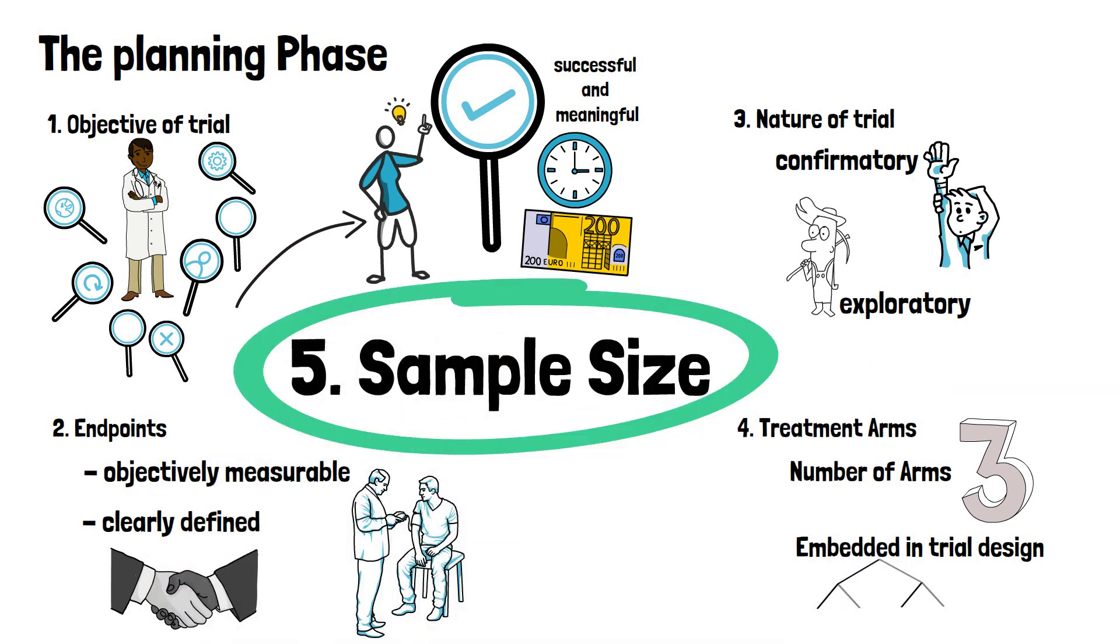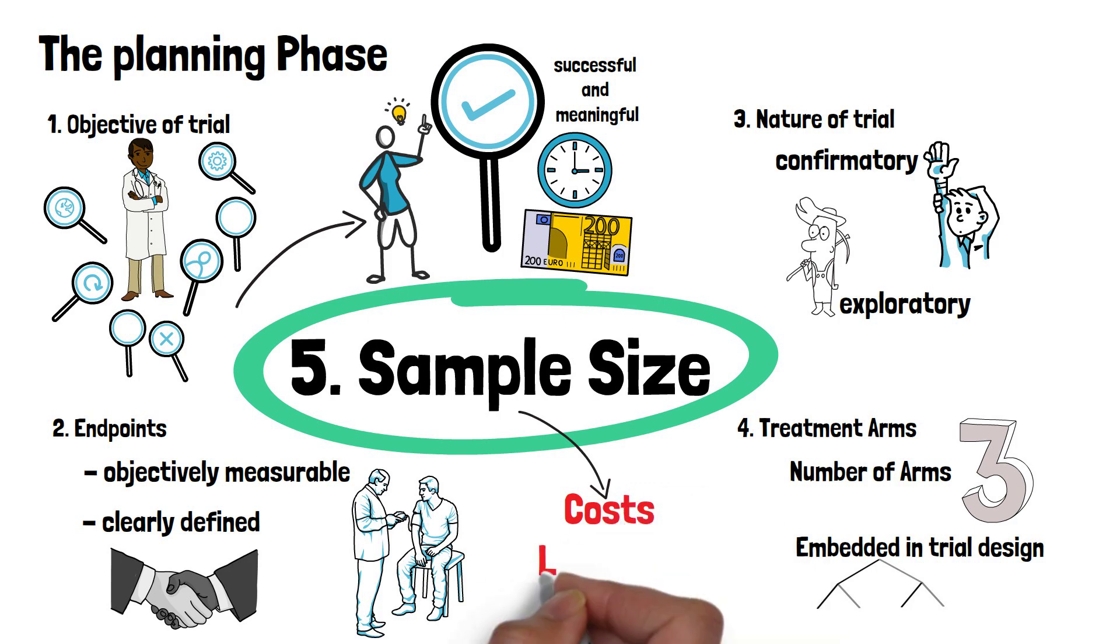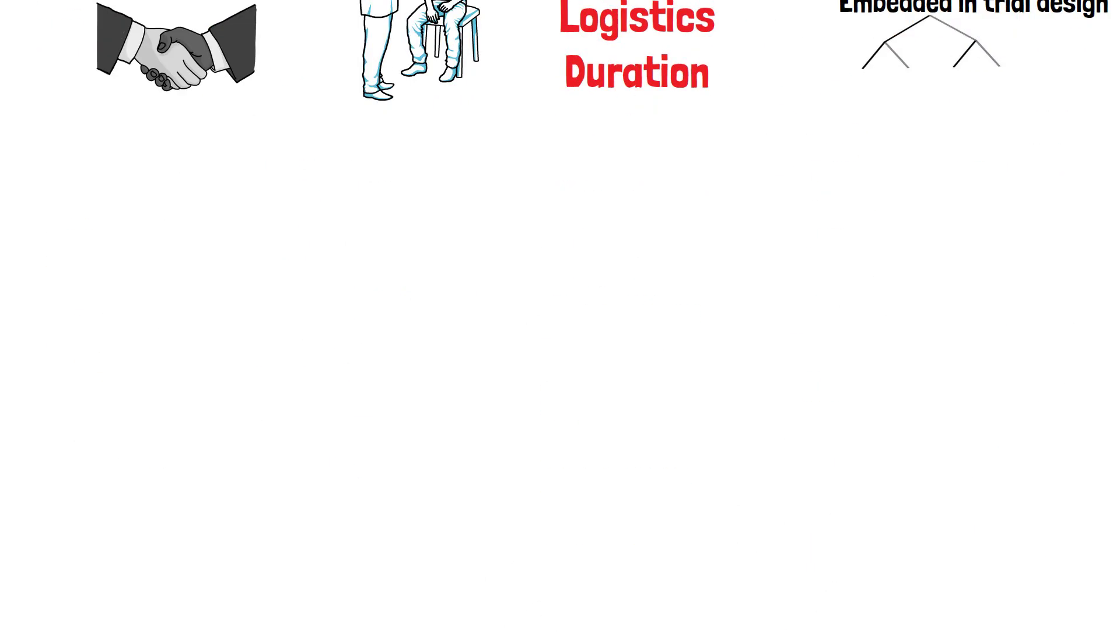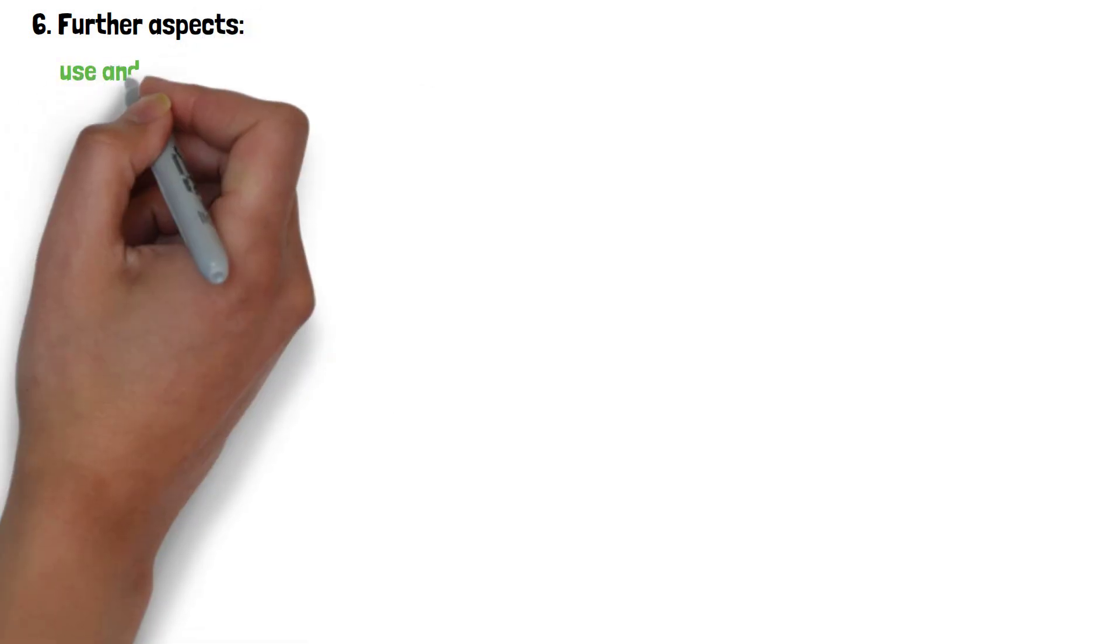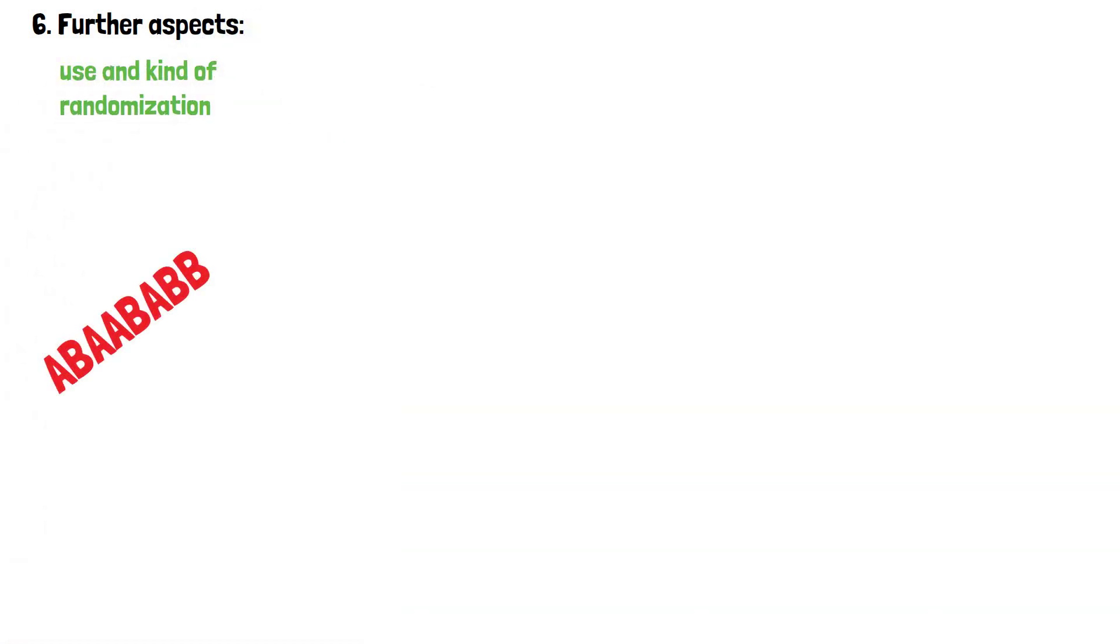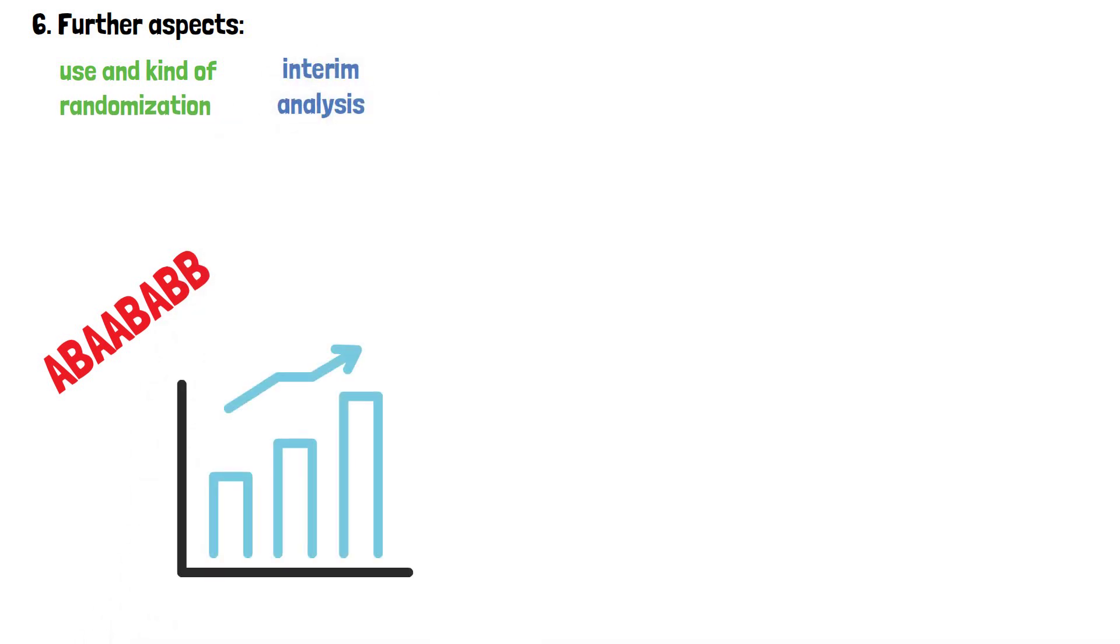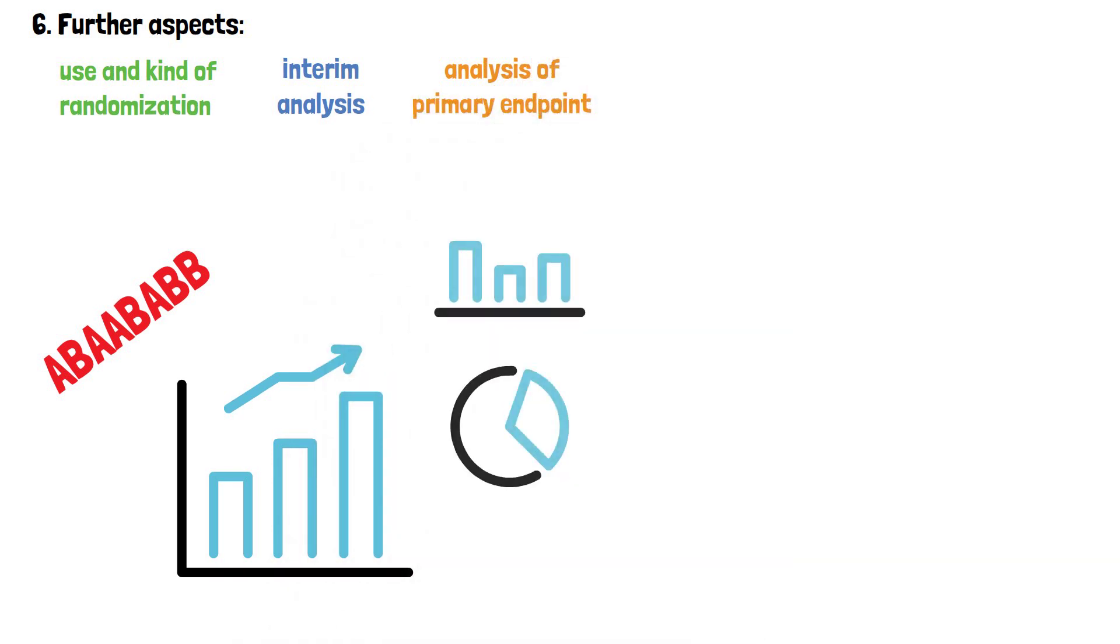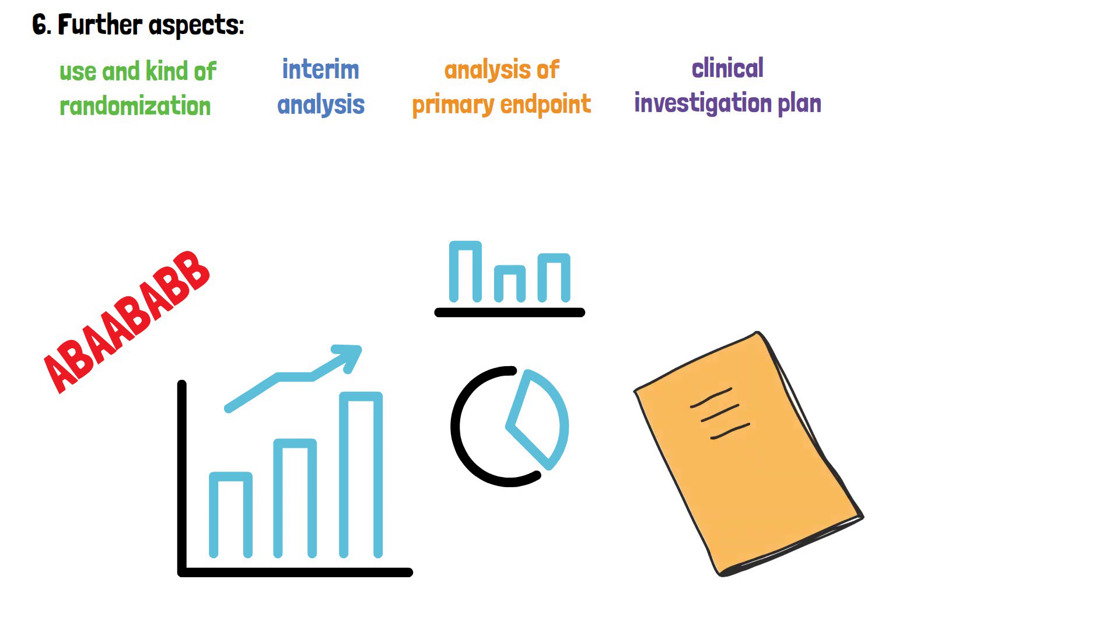It has a large influence on the costs, logistics and duration of a clinical trial. Further aspects in this phase of the trial that involve biostatisticians are decisions regarding the use and kind of randomization, whether interim analysis can and should be conducted, and how exactly the primary endpoint of the trial will be analyzed. All of this will be formalized in the clinical study protocol or clinical investigation plan.